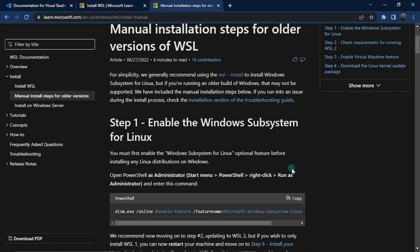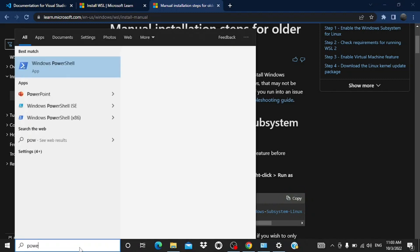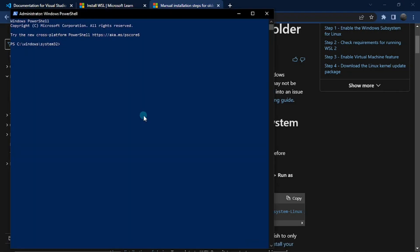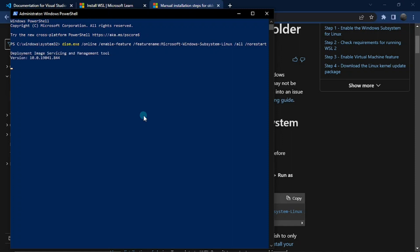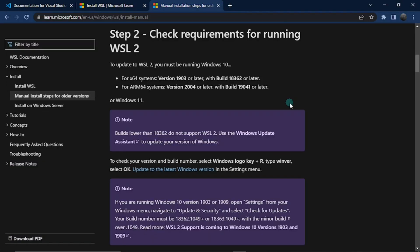If you were able to complete the previous step, feel free to skip this one. For those who want to install it manually, the first step requires enabling the Windows Subsystem for Linux. Open PowerShell as an administrator and enter this command — I've linked it in the description below. Paste that command and hit enter. It should tell you 'The operation completed successfully.' Once you have that, let's go to the next step.